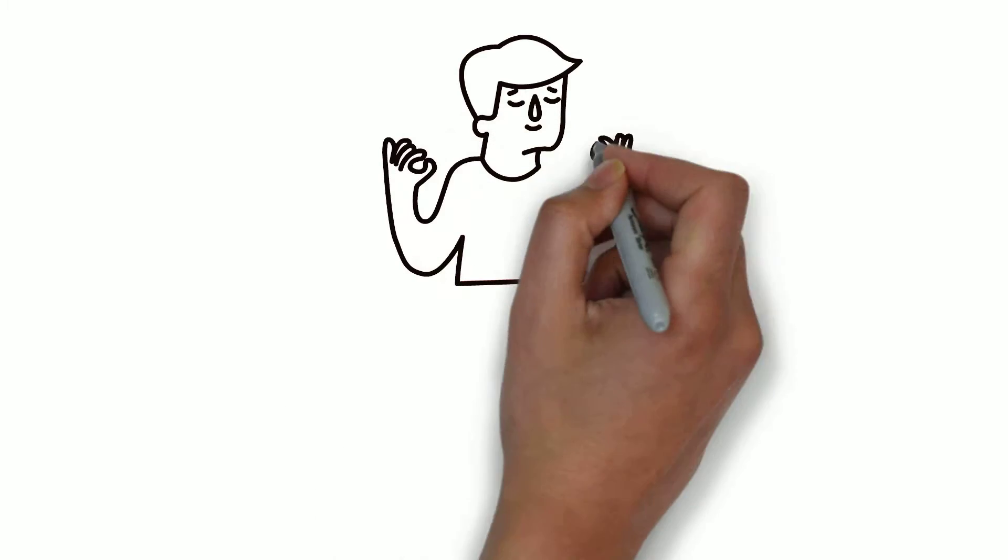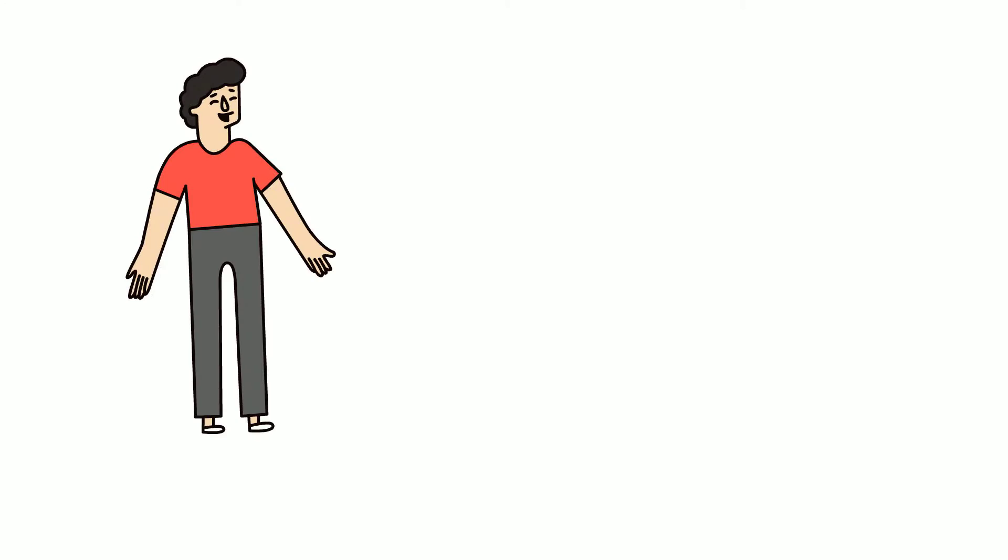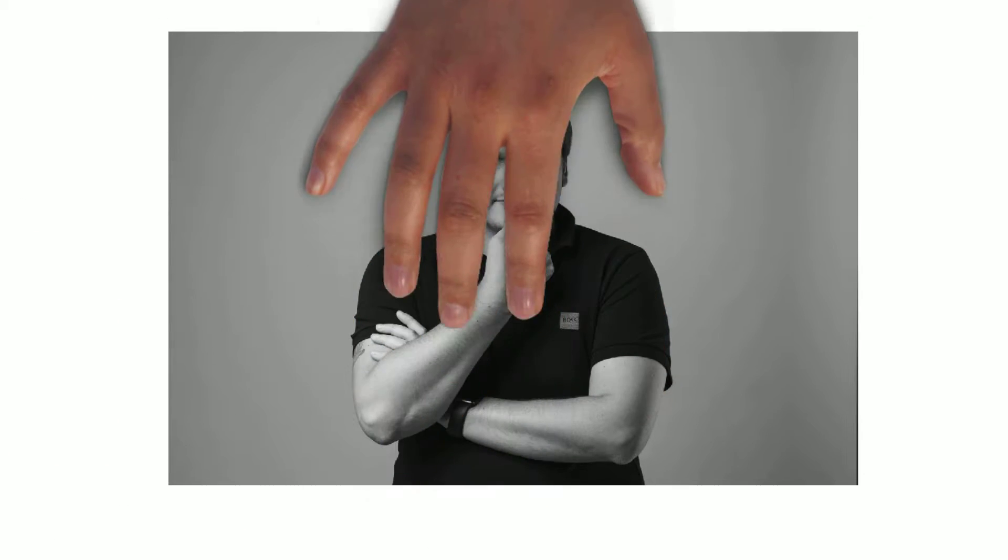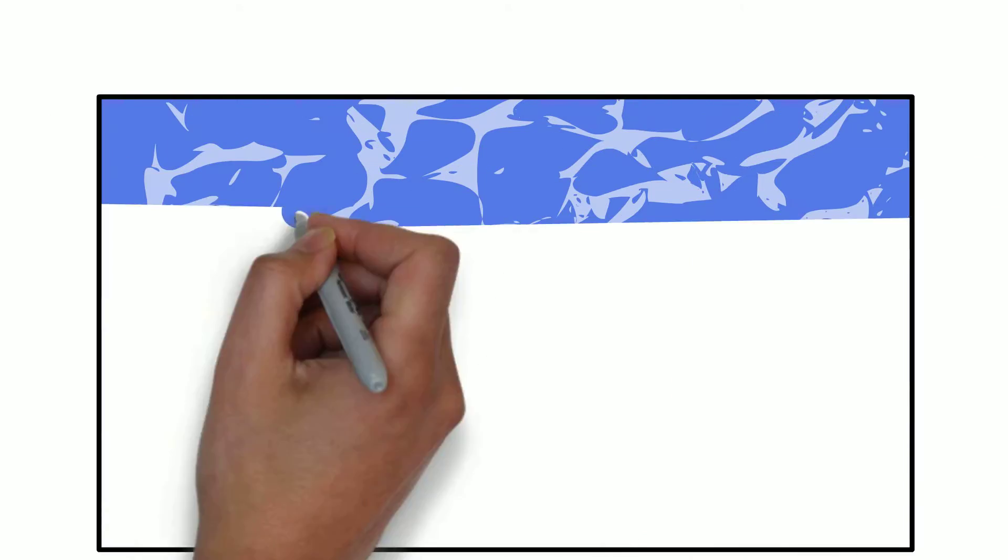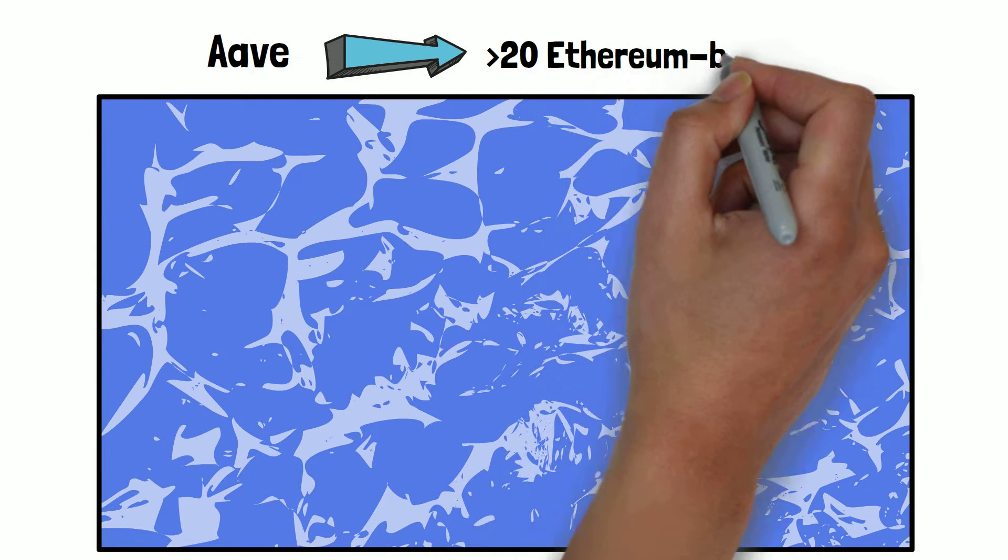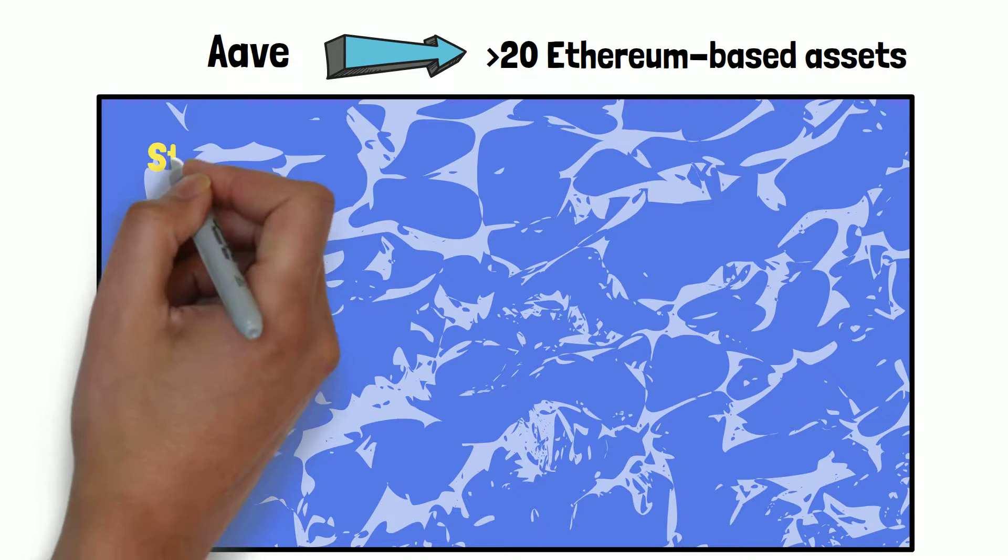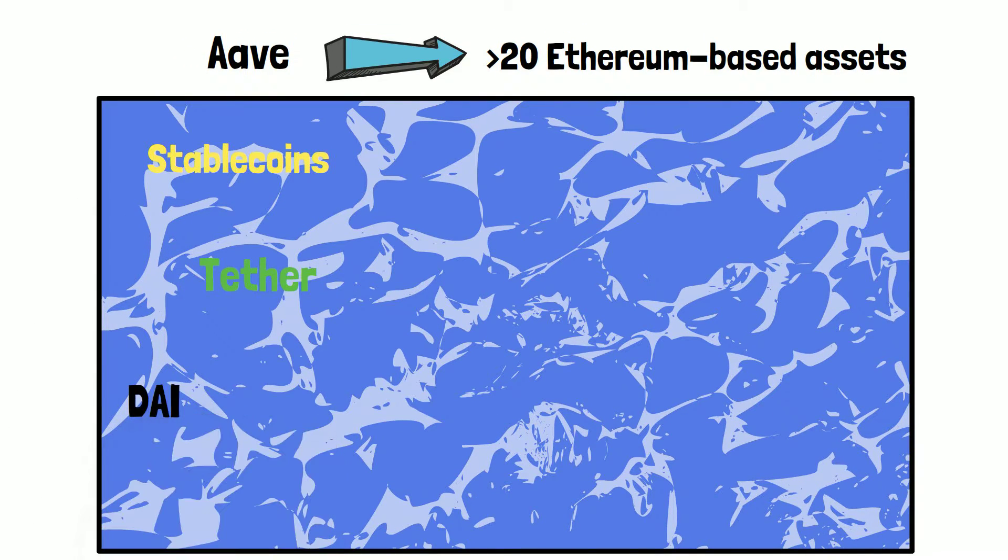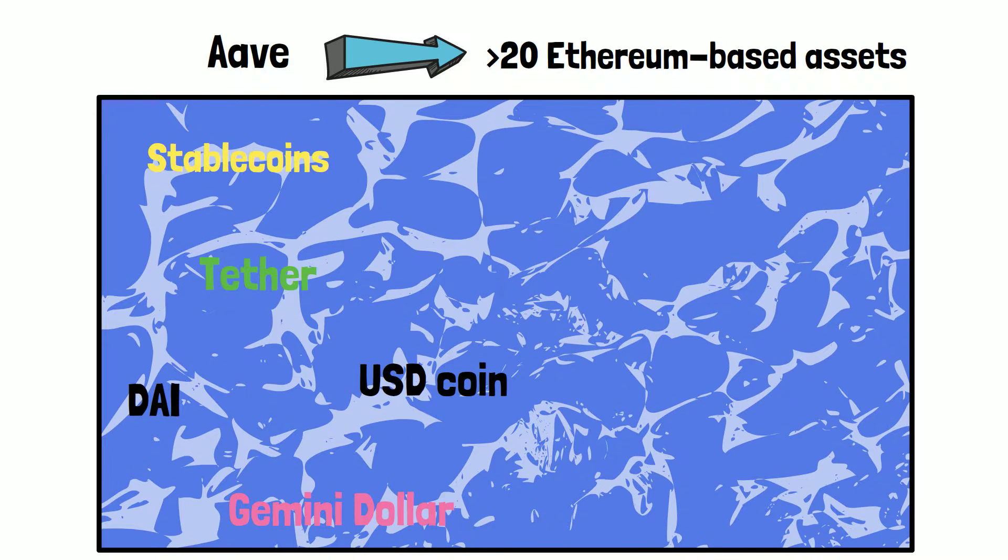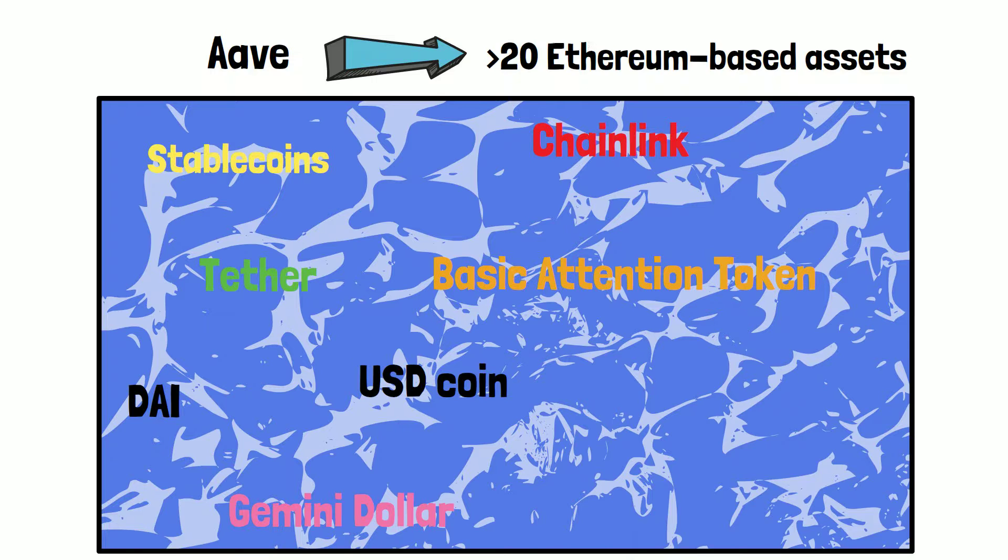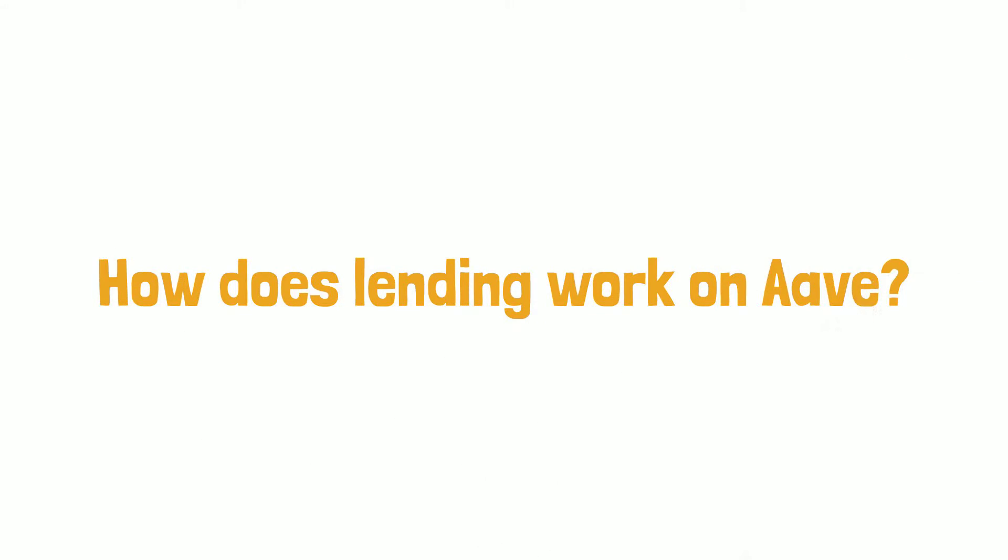Okay, back to our video. Aave actually used to be ETH Lend. Both were created by Stani Kulechov, who is a law student in Finland. Aave has pools for over 20 Ethereum-based assets including stablecoins: Tether, DAI, USD Coin, Gemini Dollar, Chainlink, Basic Attention Token, and Uniswap.